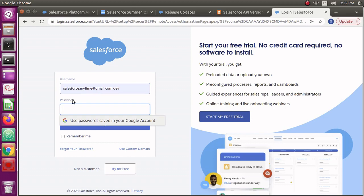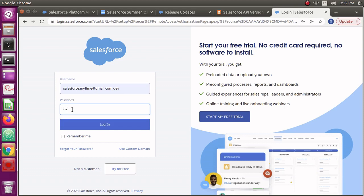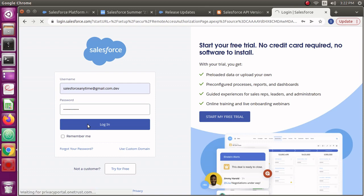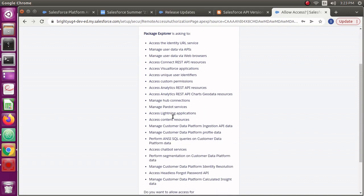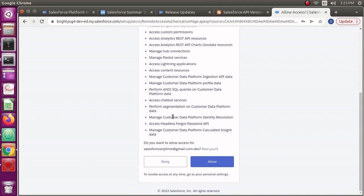Normally in Salesforce org, you won't be able to download the event log files directly. Either you have to use a Heroku app or this kind of app which would let you download the attachments from the event log files. Let me enter a password here and log in. It's going to ask me to allow access to the connected app.